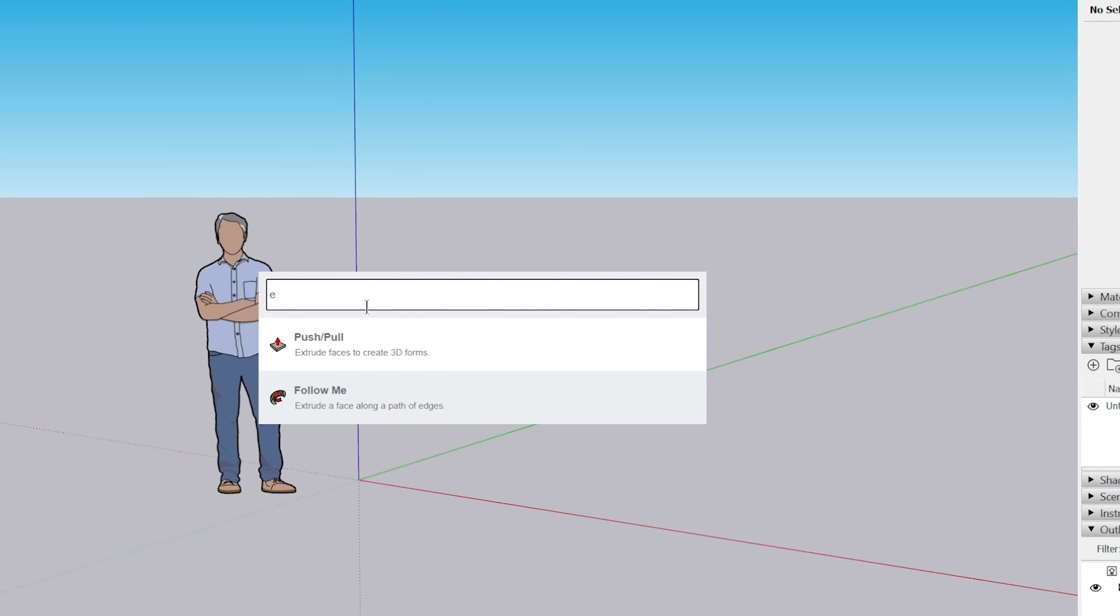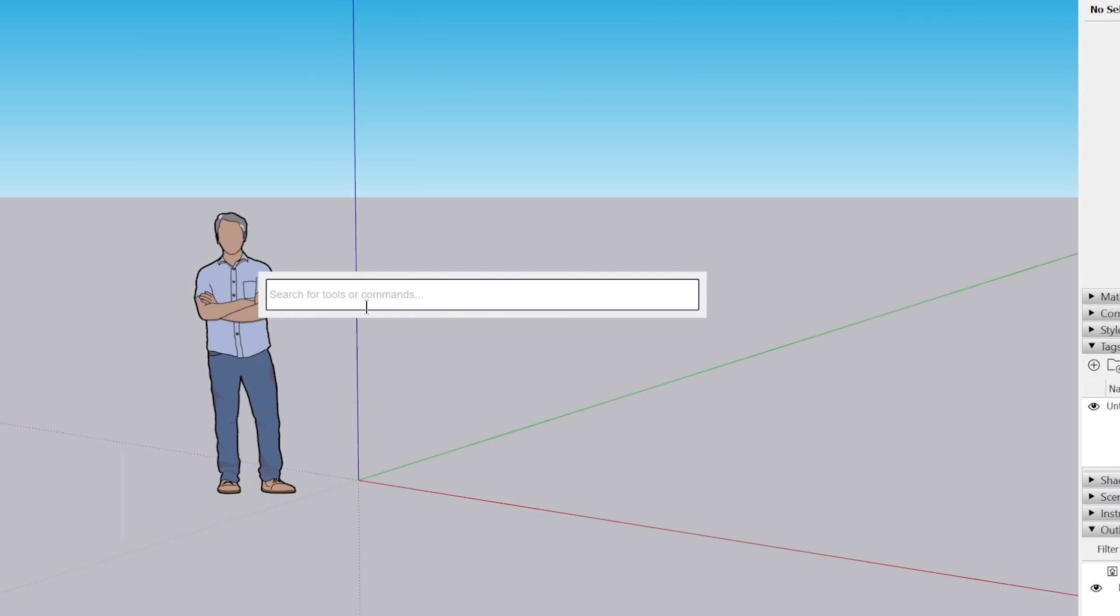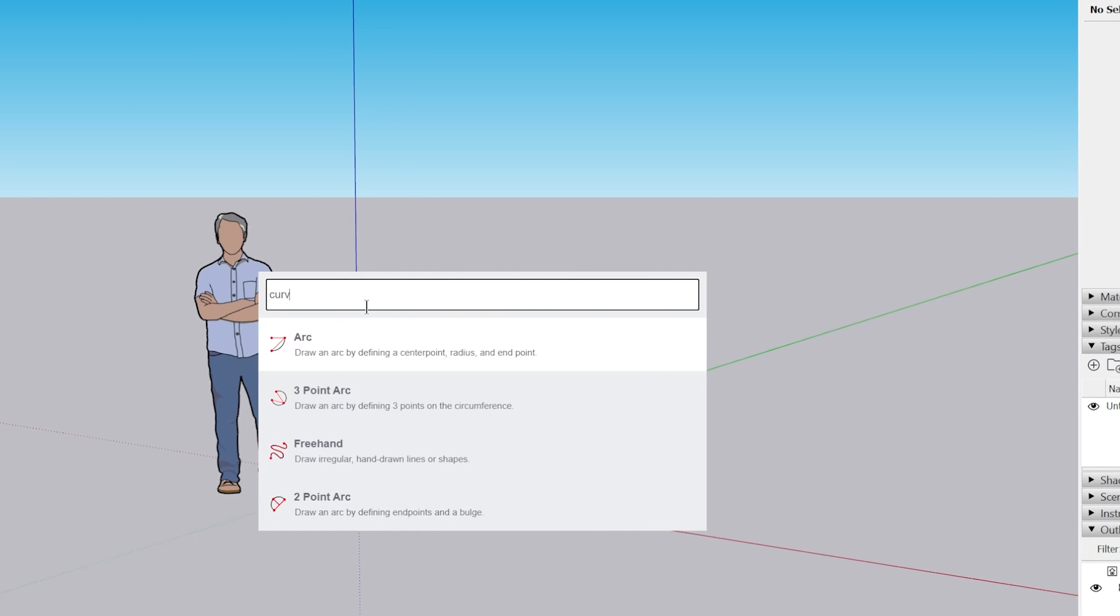You could type in radius and it'll give you arc, circle, rotate. Curve is another example.